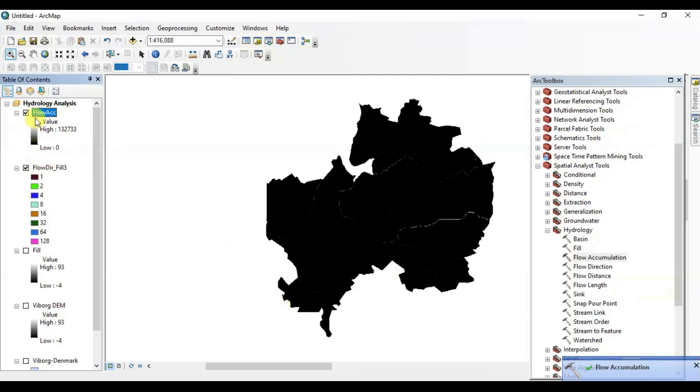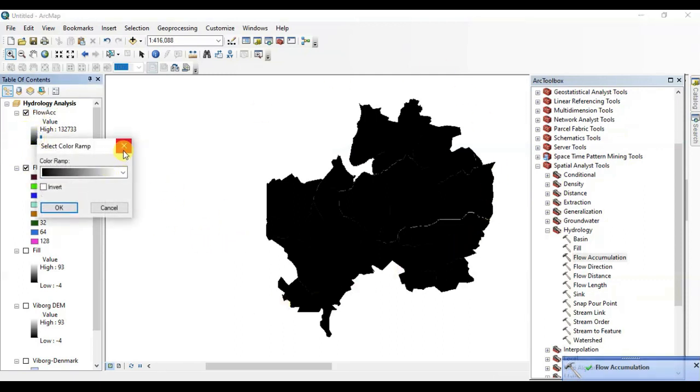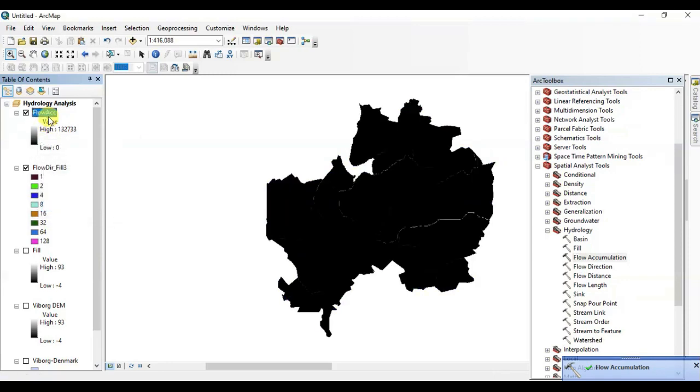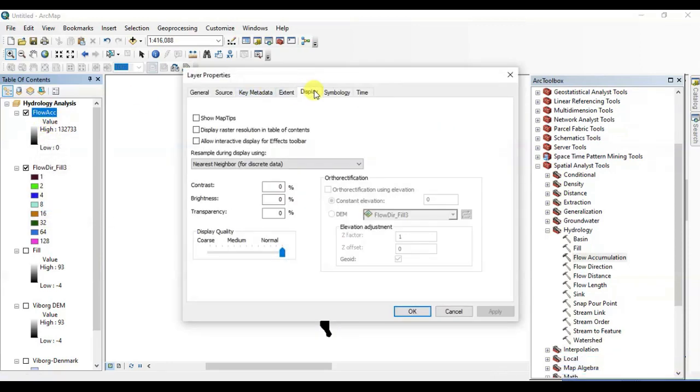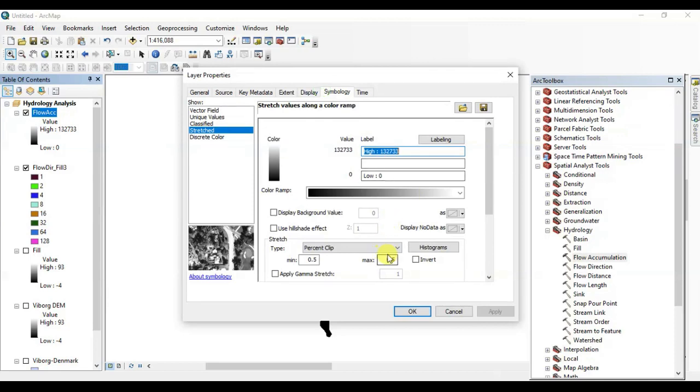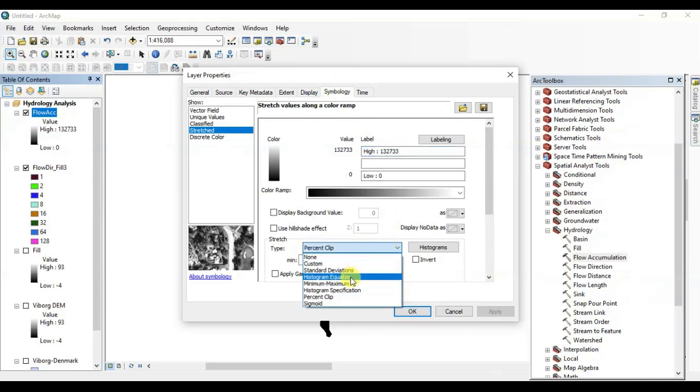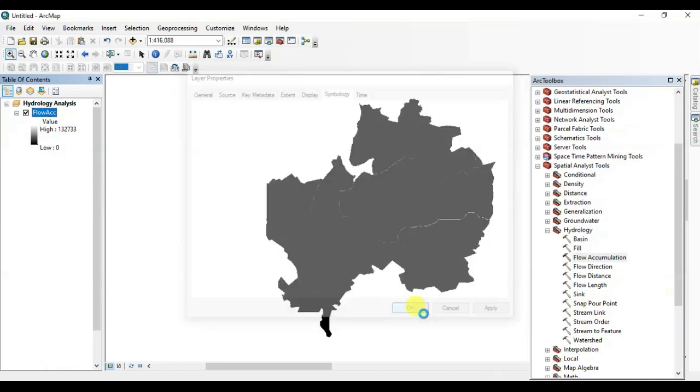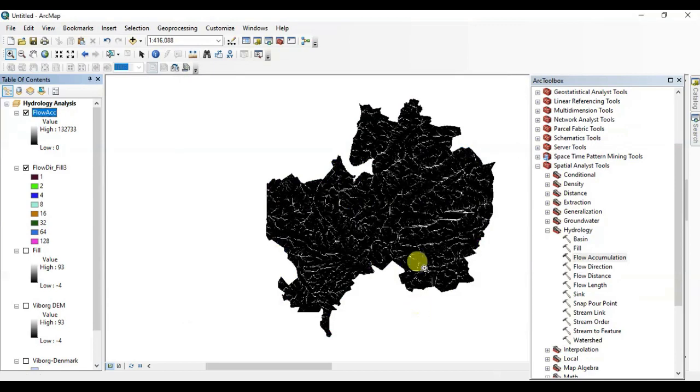Now open its properties. Go to symbology. Now choose histogram equalize, press OK. Here you can see all the depressions in the DEM data set.